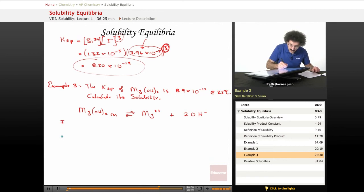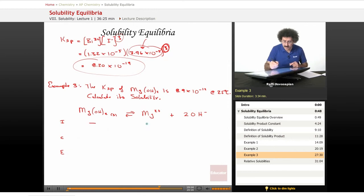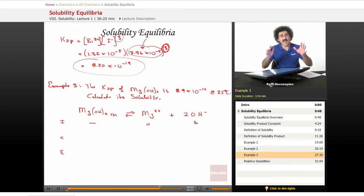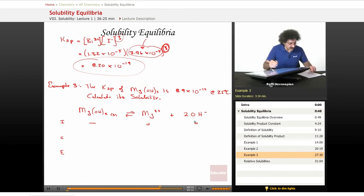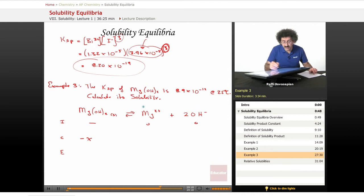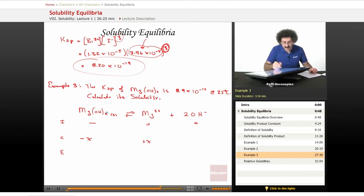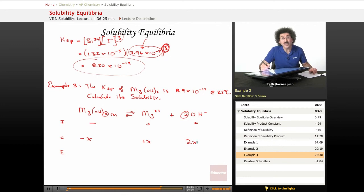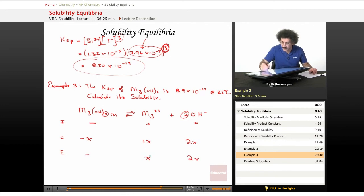So let's do our ICE chart. It doesn't matter how much we start with — zero, zero. This is before anything happens. As it comes to equilibrium, as some of this dissolves, a certain amount is going to dissolve — that's minus x. For every x that dissolves, x of this shows up, so this is plus x. For every x of this that dissolves, it produces two hydroxides, so this is 2x. This is x, this is 2x.